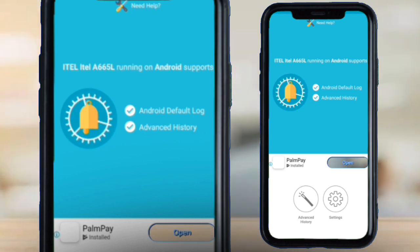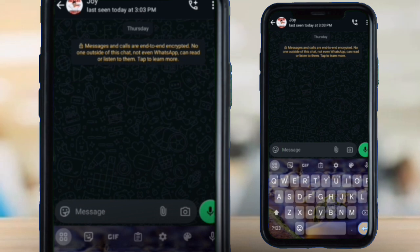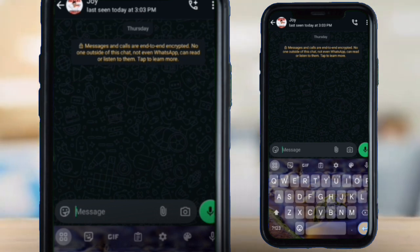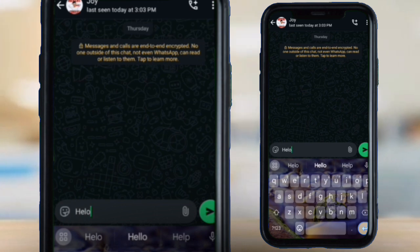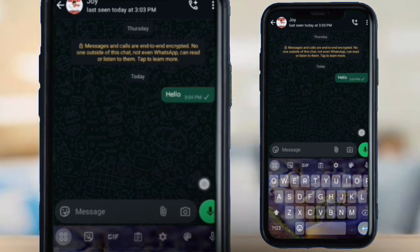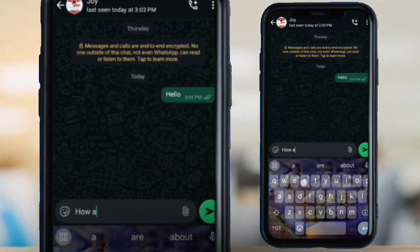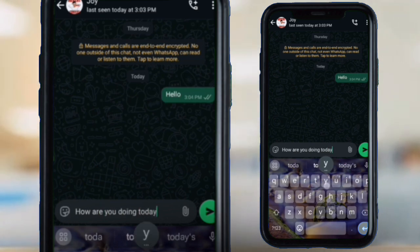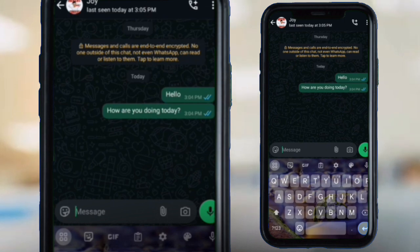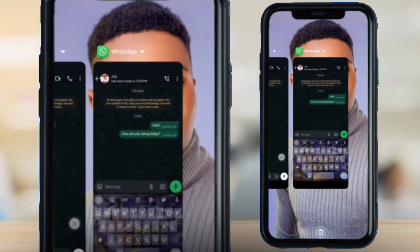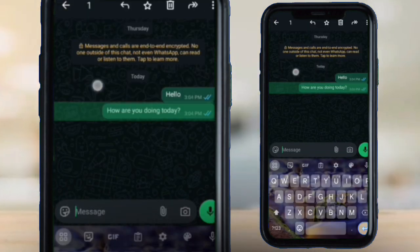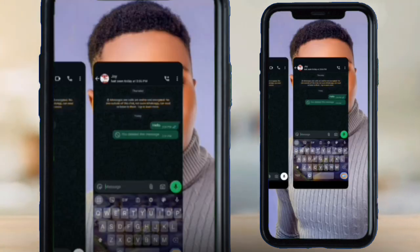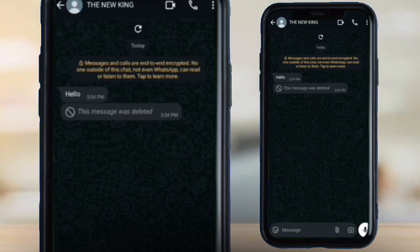The app is now working. I'm going to send a message from this account to the other account and then delete it immediately. I'm sending 'Hello, how are you doing today?' Now I'm going to the other side and deleting this message — Delete for Everyone. The message has now been deleted.